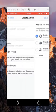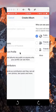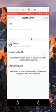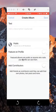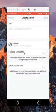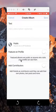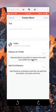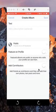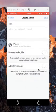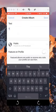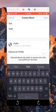All right, so set up your privacy for this album, and then do you want it to be featured on profile? It explains to you right here. Featured albums are public so anyone who visits your profile can see them. Okay, and you can add contributors and it explains also what that is, and then you can also add a description for this album.